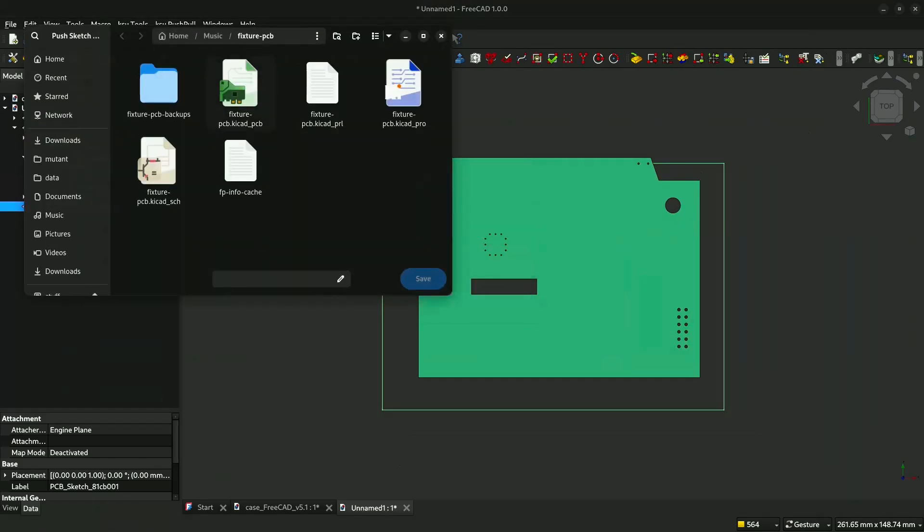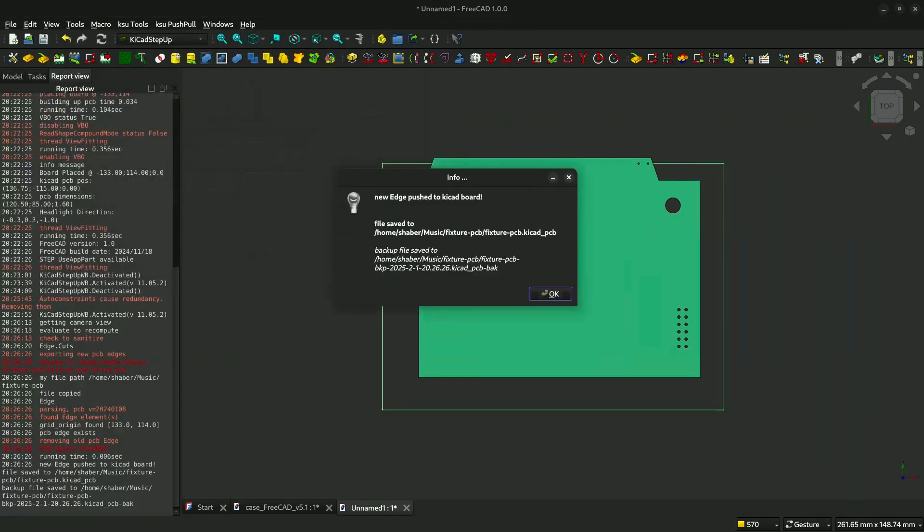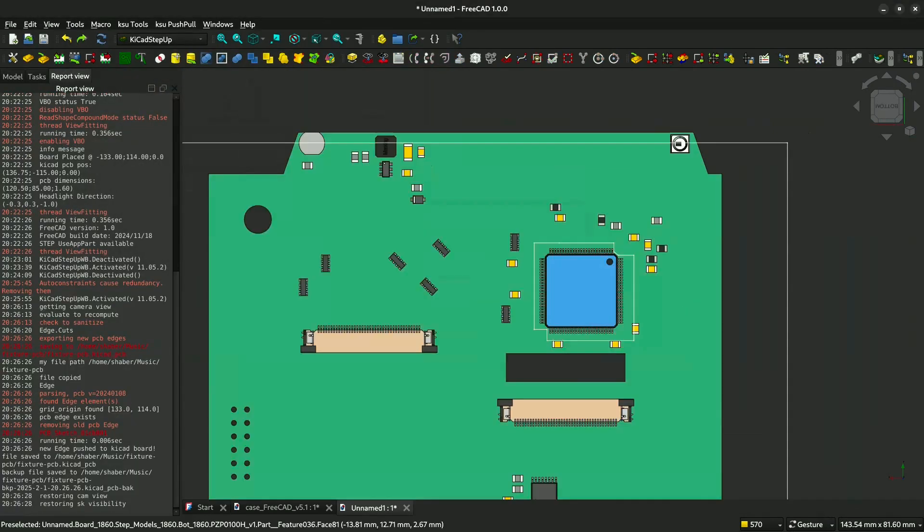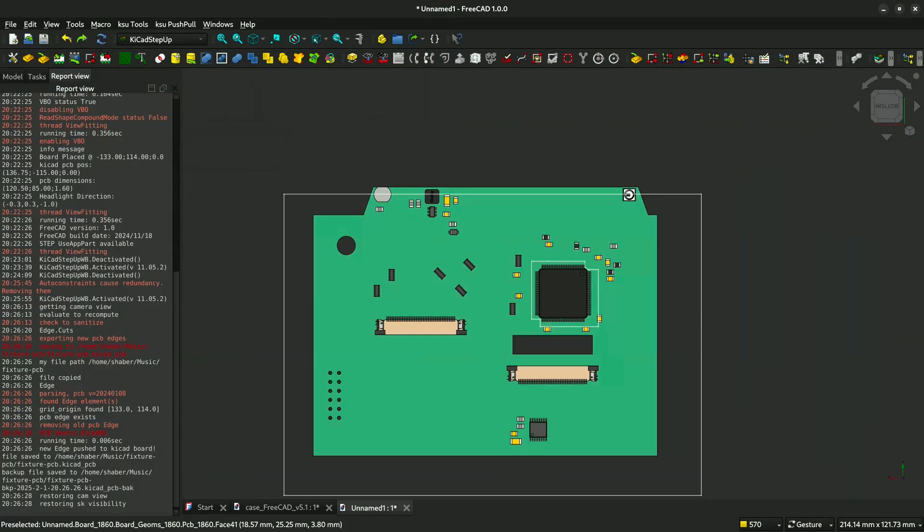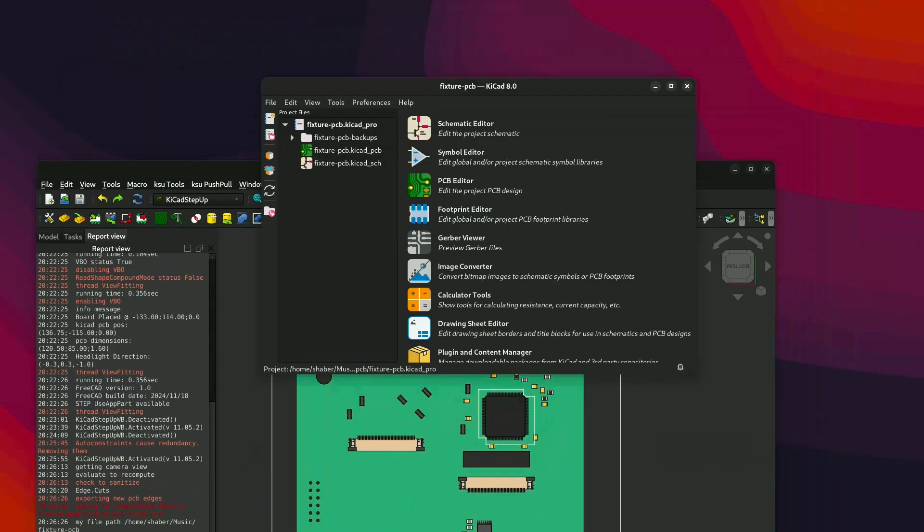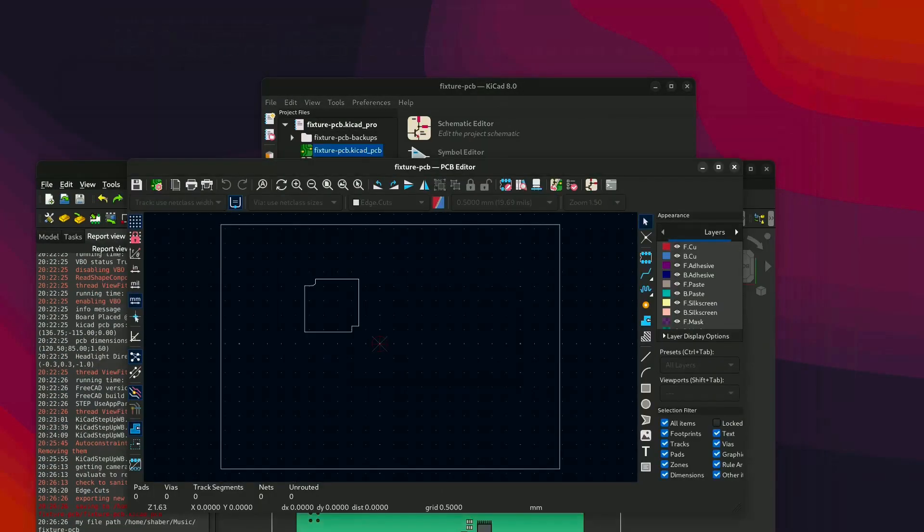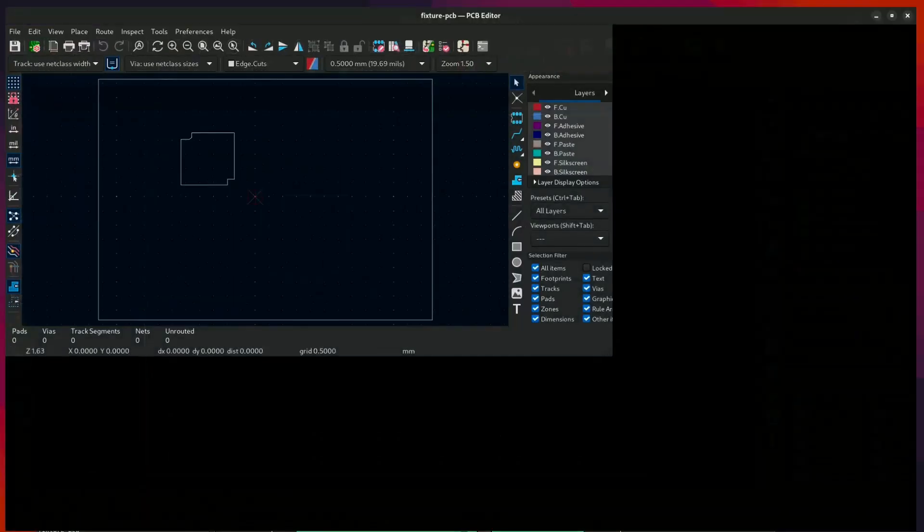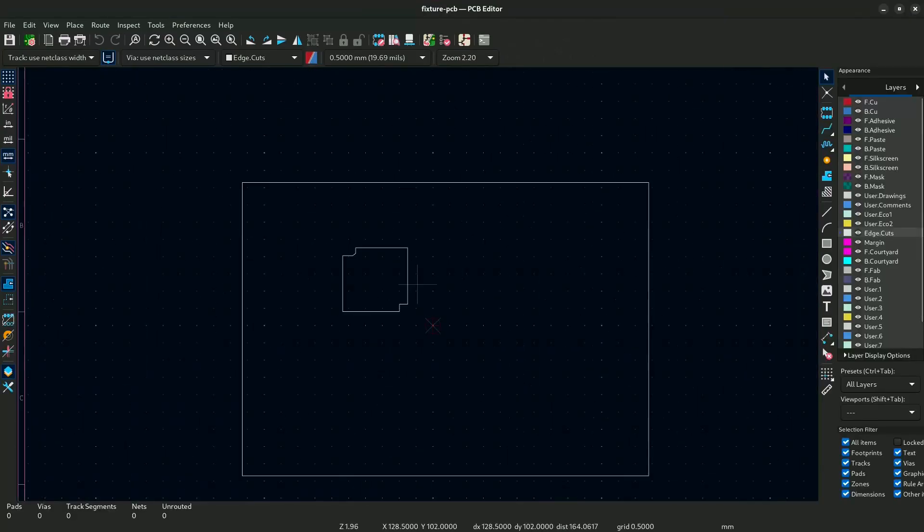Then you select OK. Now you have to locate the PCB file, so this is the PCB file. You select it, then you say replace. This will only replace the layer of edge cut that we have here. Now you open this and you will see your fixture is showing up here.